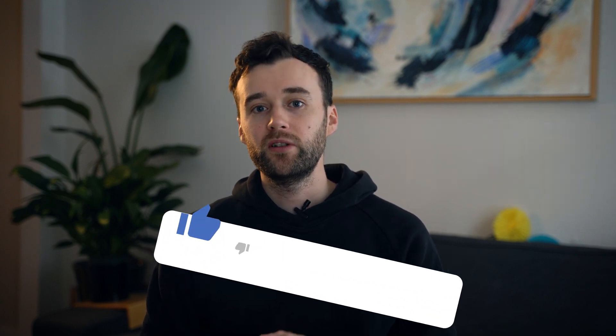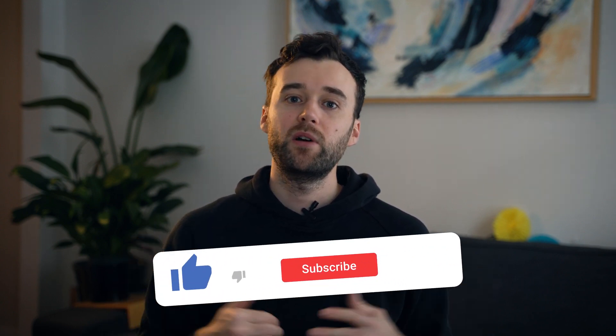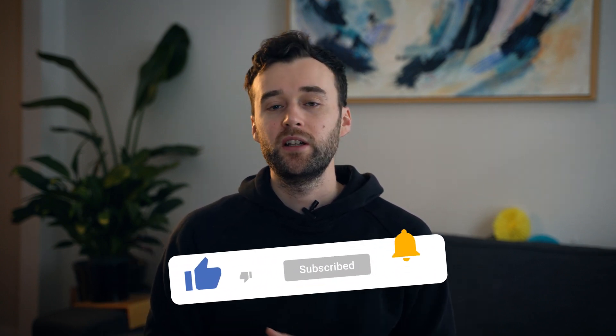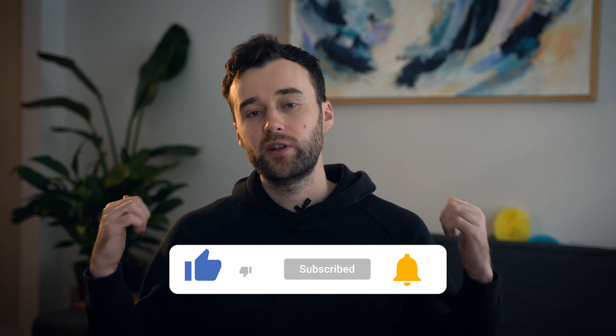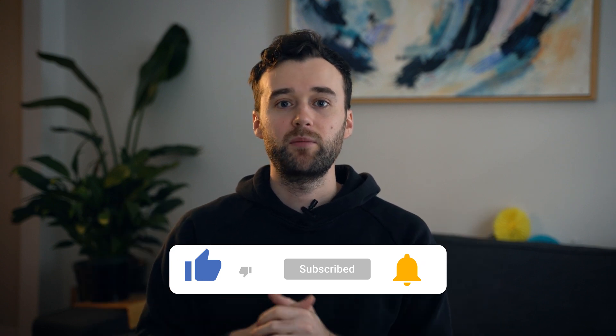Thank you guys for watching. Let me know what you think about this technique. And don't forget to hit the like button and subscribe to my channel. See you guys in the next video. Peace.